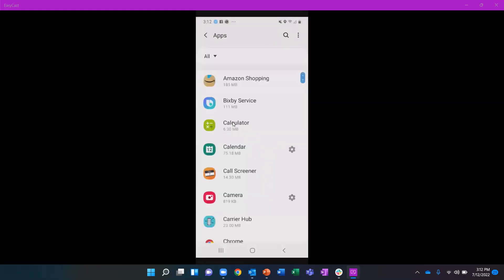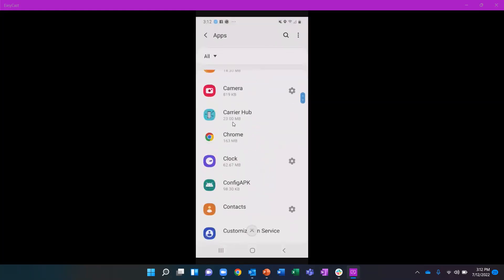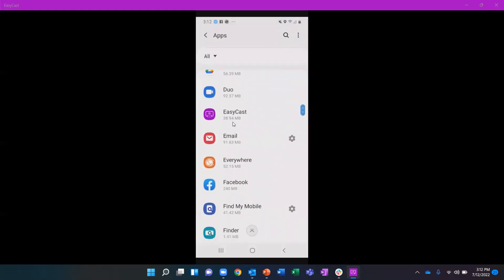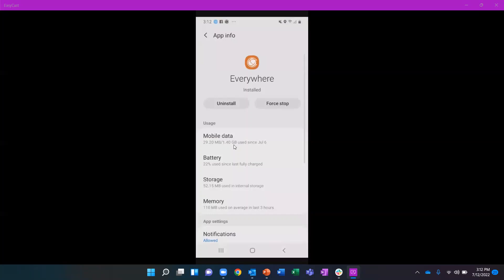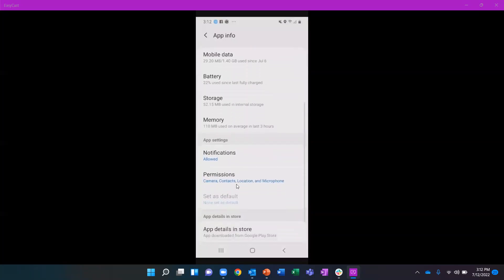Once you open your apps, you'll have a list of all of the apps on your Android device in alphabetical order. Scroll down until you find Everywhere, and then scroll down to the bottom until you see permissions.